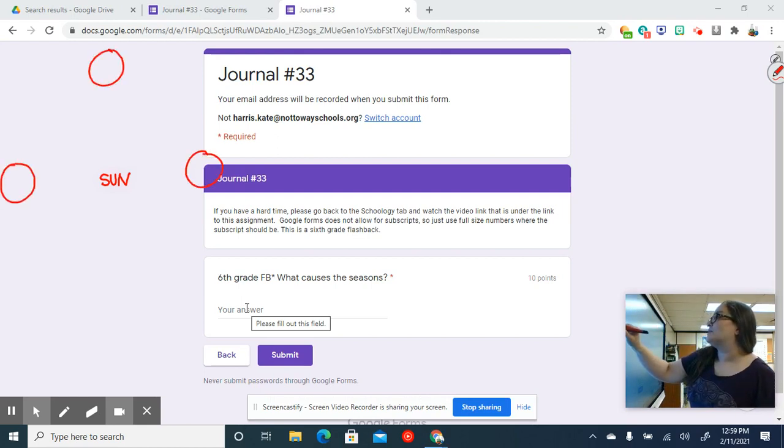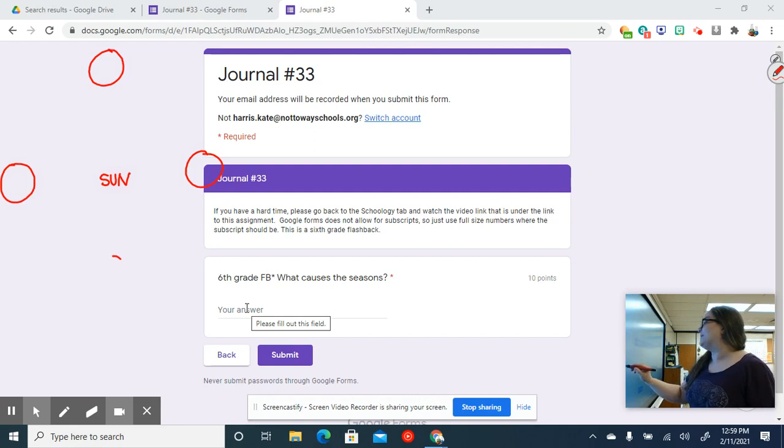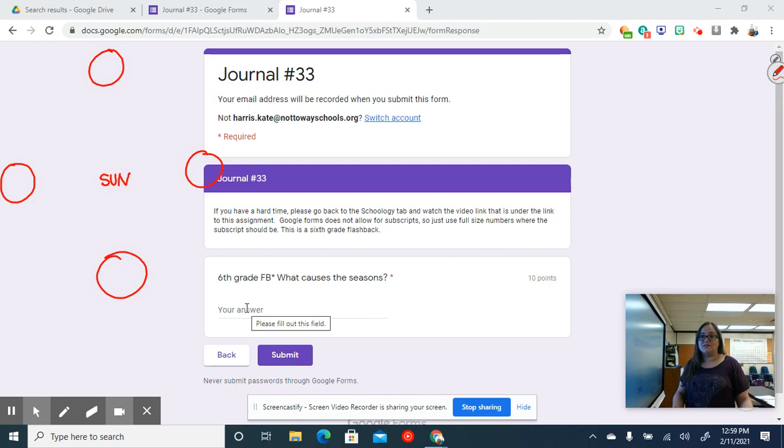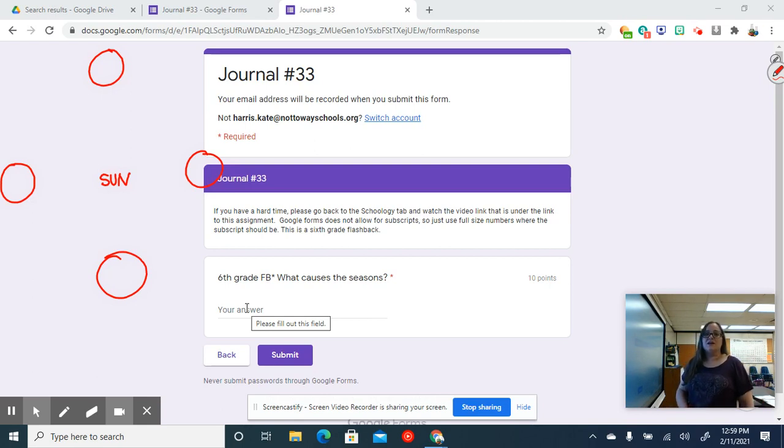Now, if you have a notebook and you want to copy this down it might be very helpful for you. You don't have to, you just can type out or write out the answer we get at the end, but if you really want to understand the answer...